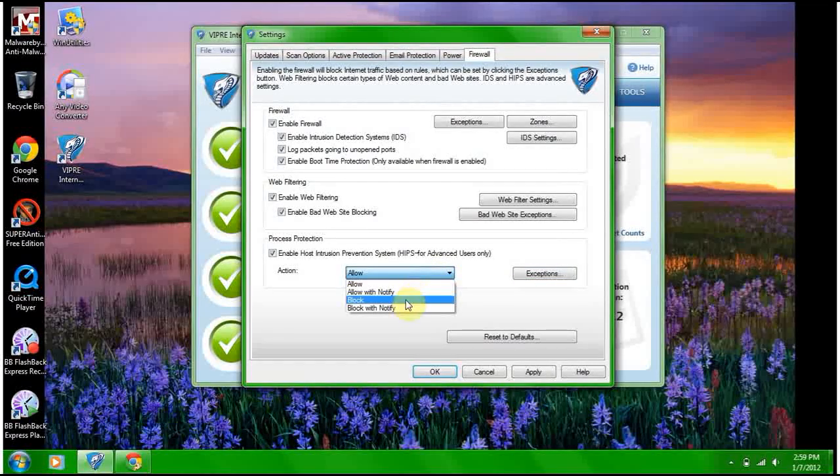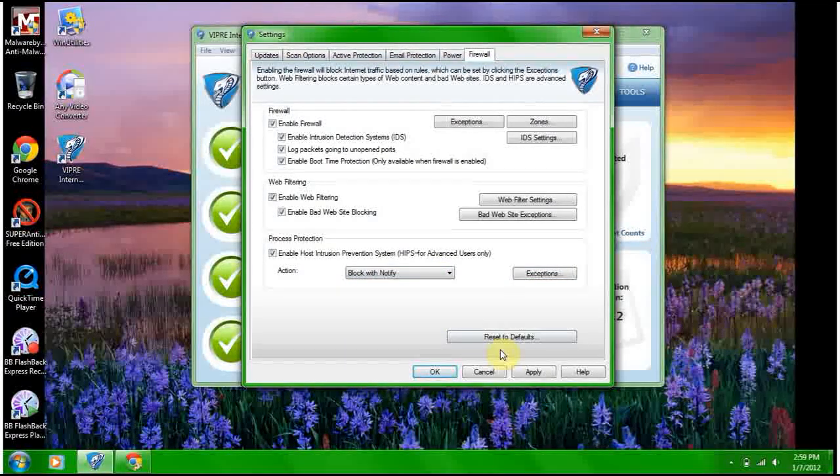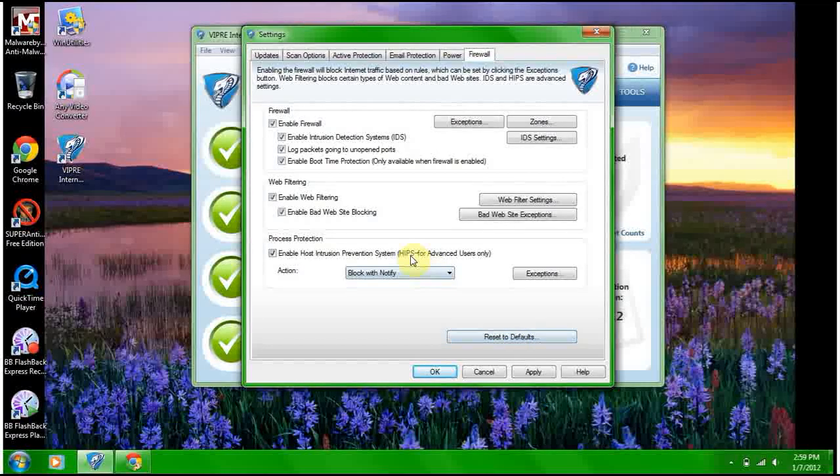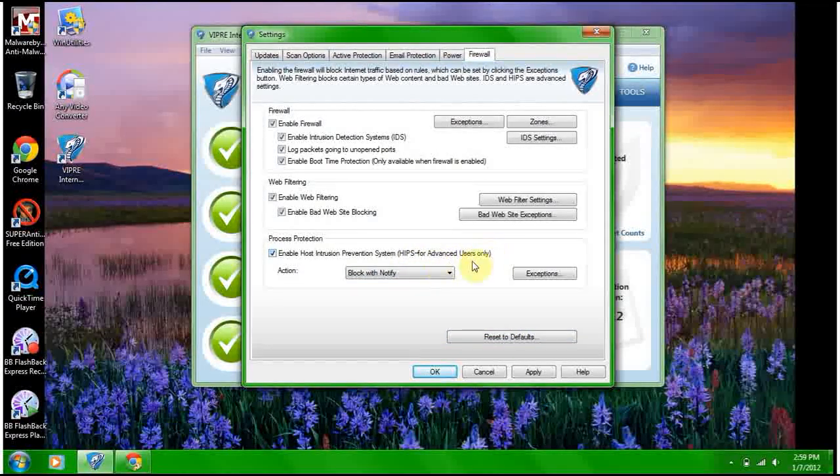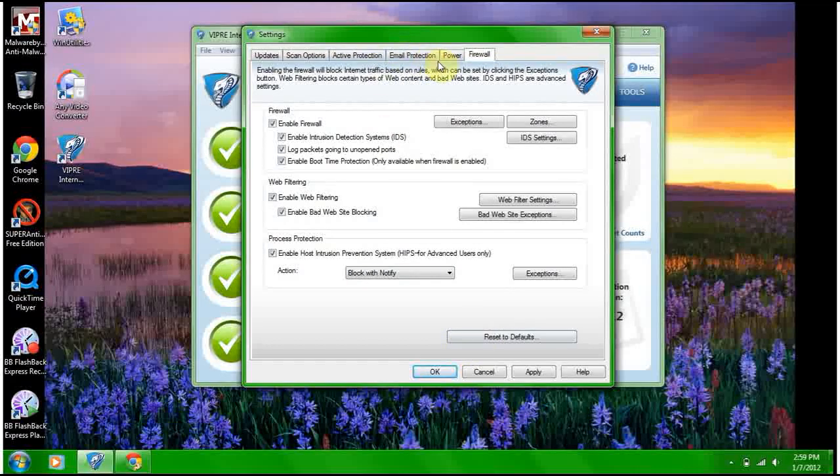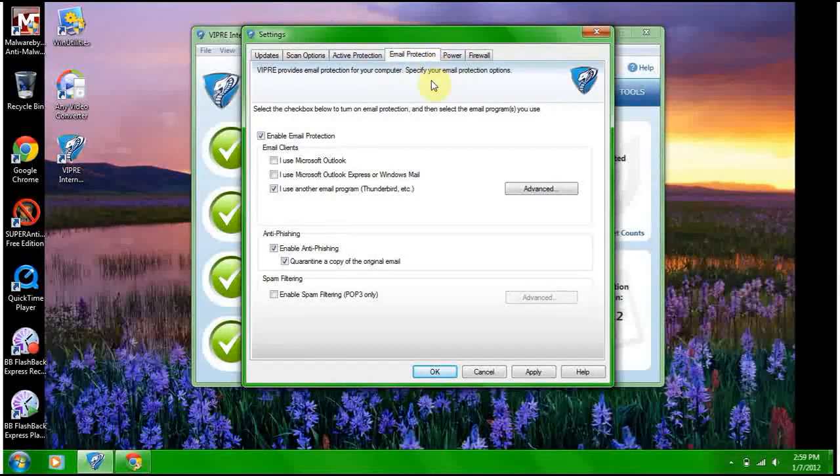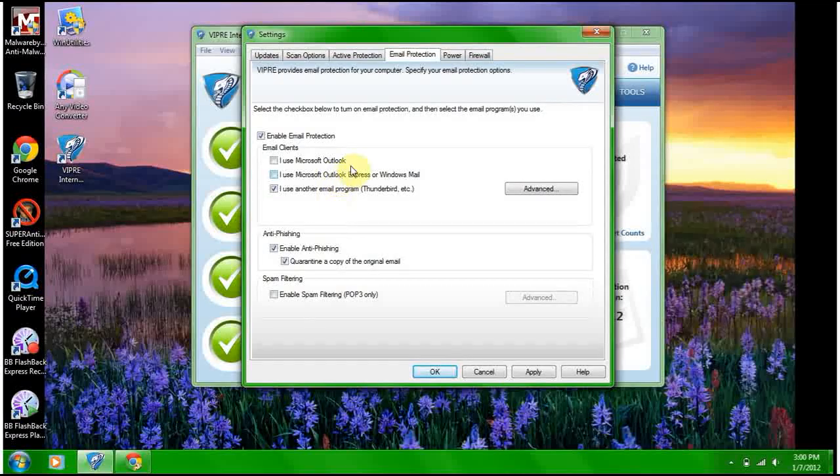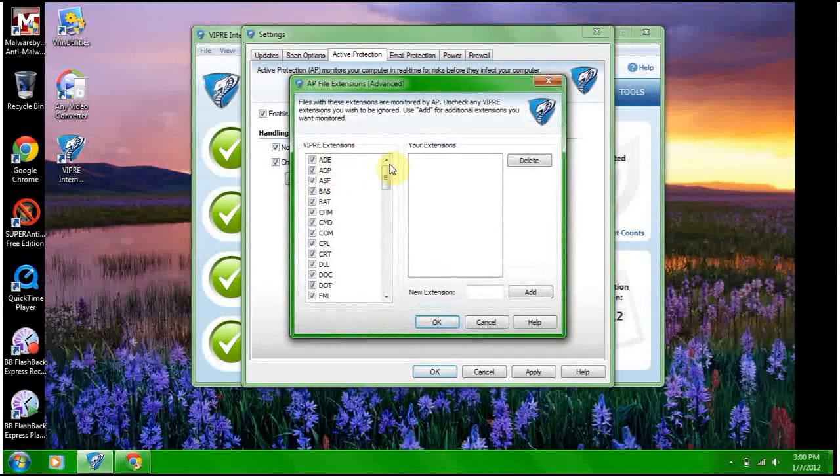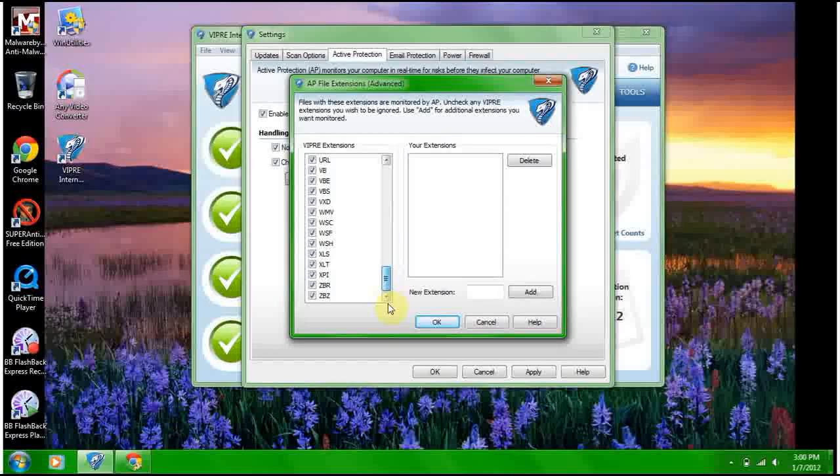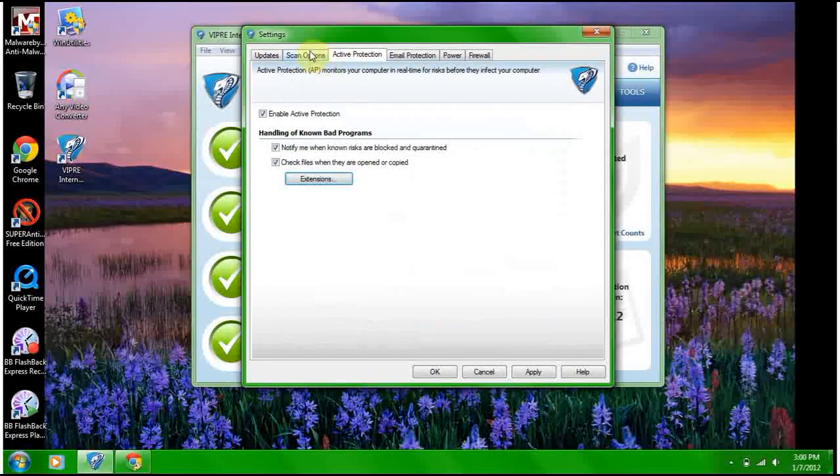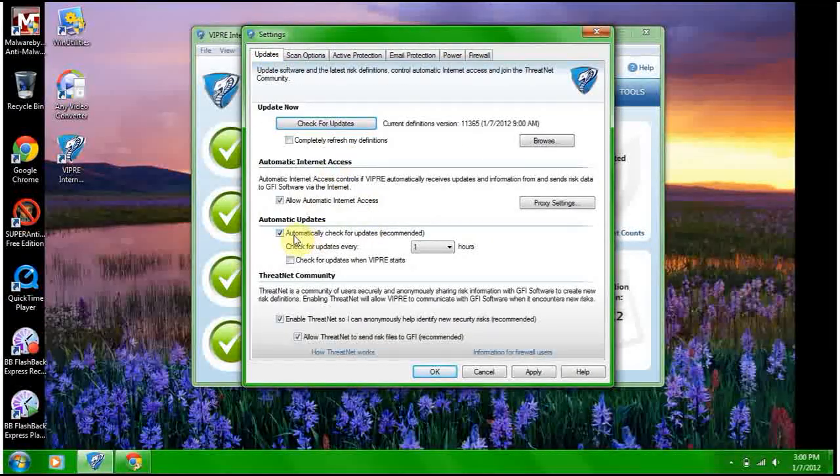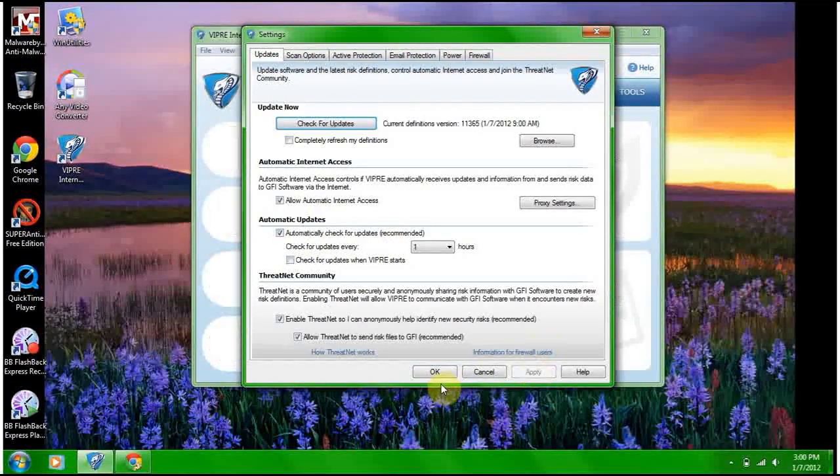Exceptions, I'm going to block with notify. HIPS, for advanced users only, like me. That's pretty cool. Email protection, I use Gmail, don't worry about that. Active protection, make sure all these are checked, they are. Scan options, whatever. Updates, sure, apply, okay.